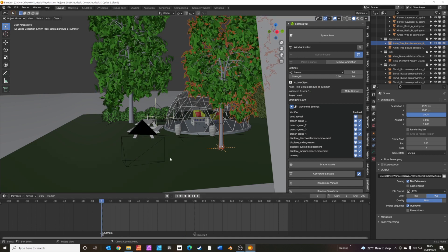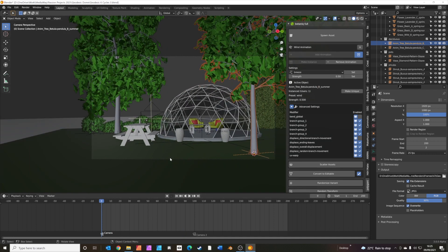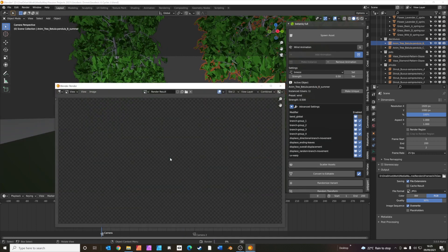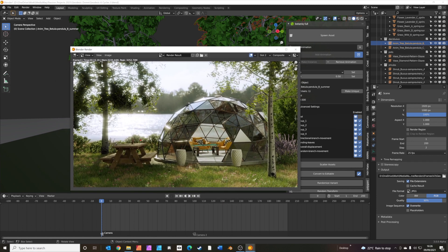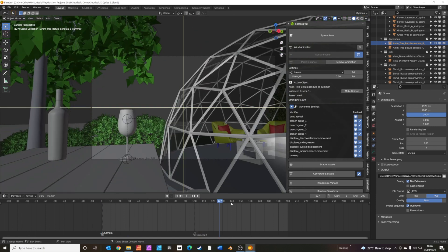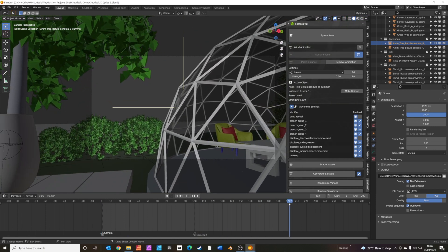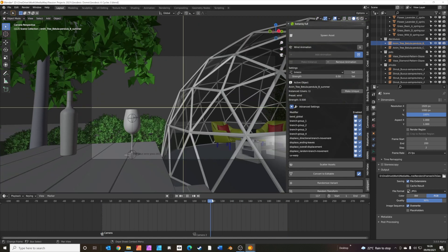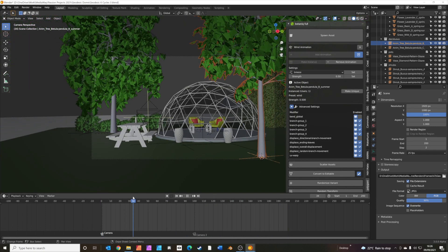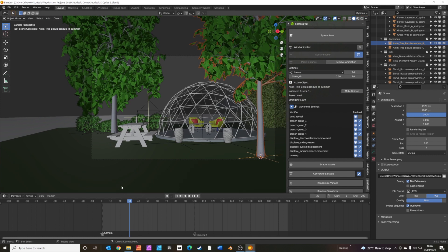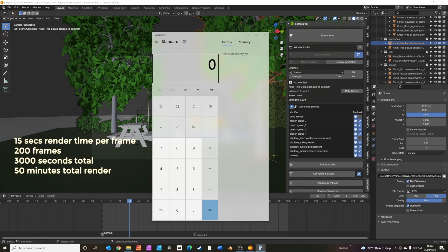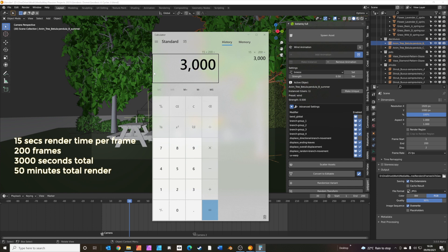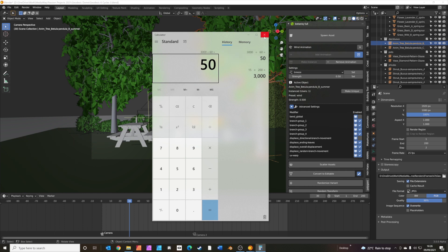I'll just press F12 to render. Right, so as you can see, the scene took 15 seconds to render. My current animation is 200 frames long. It's got two different camera views in it. And with the magic of some mathematics, if it's 15 seconds a frame, that's 200 frames, that's 3,000 seconds, that's 50 minutes of rendering time. Well, that's no good. That's too long.